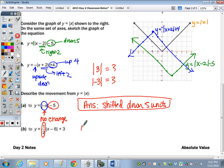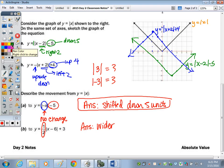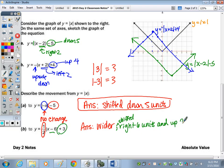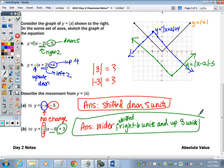For the last one with A equals one half: think of it in terms of slope — up 1, over 2. We're going over more than we're going up, so the graph gets wider. There's no change in whether it's right side up or upside down. The minus 6 inside indicates a shift right 6 units, and the plus 3 outside indicates a shift up 3 units.